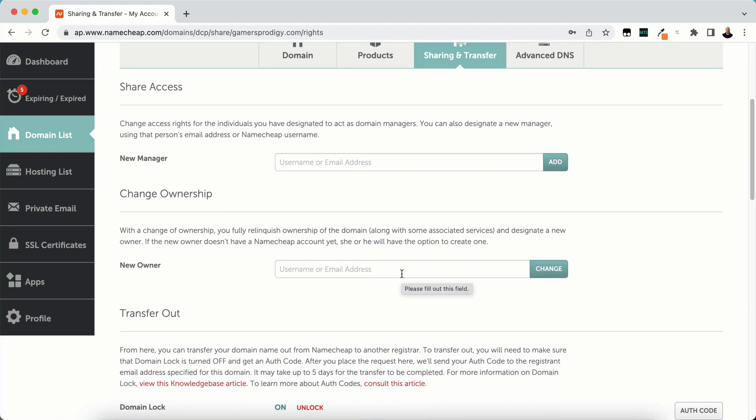What you're going to need to do is either ask the new user's username on Namecheap or the email address that they've used for the Namecheap account. Now they don't necessarily have to have a Namecheap account right now. If they don't have an account, it's going to send them an email from the email address that you've put in there and ask them to create an account, and then it's going to associate that domain with that new account.